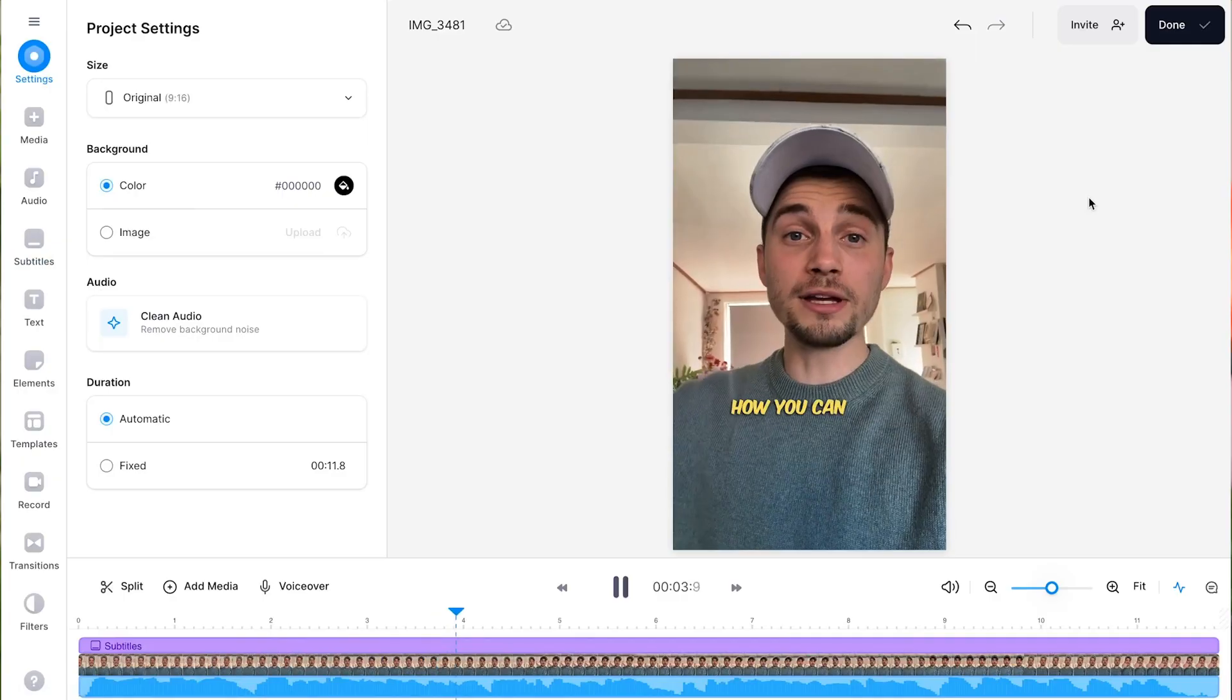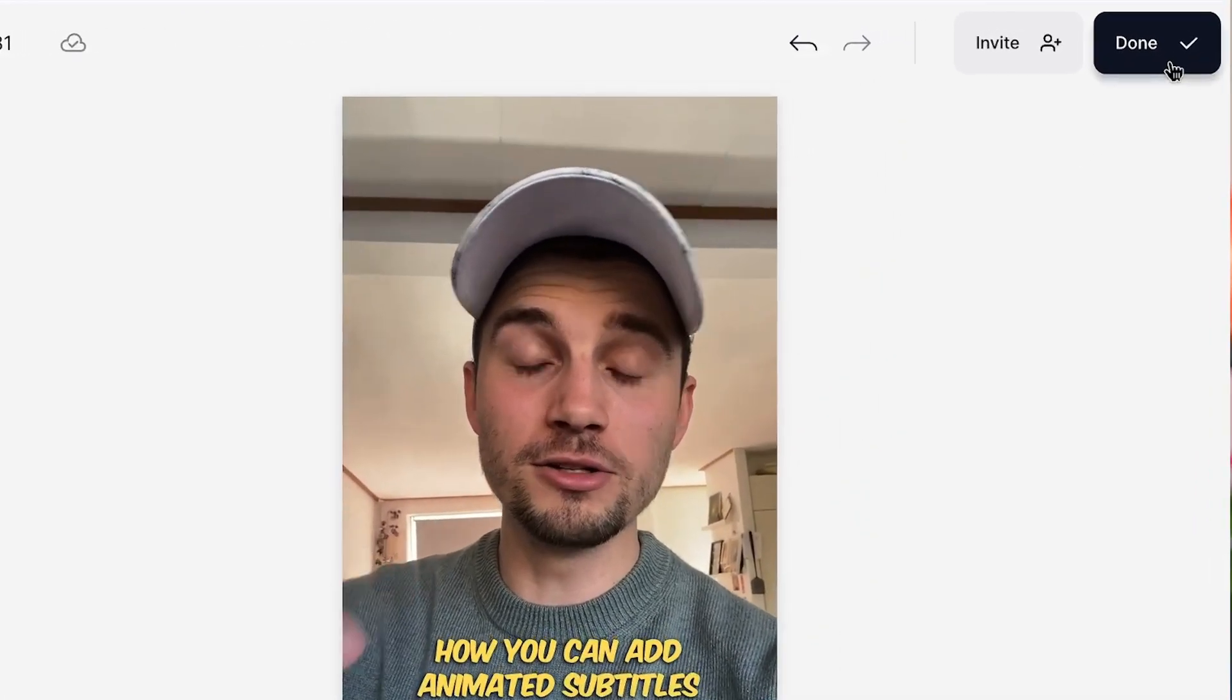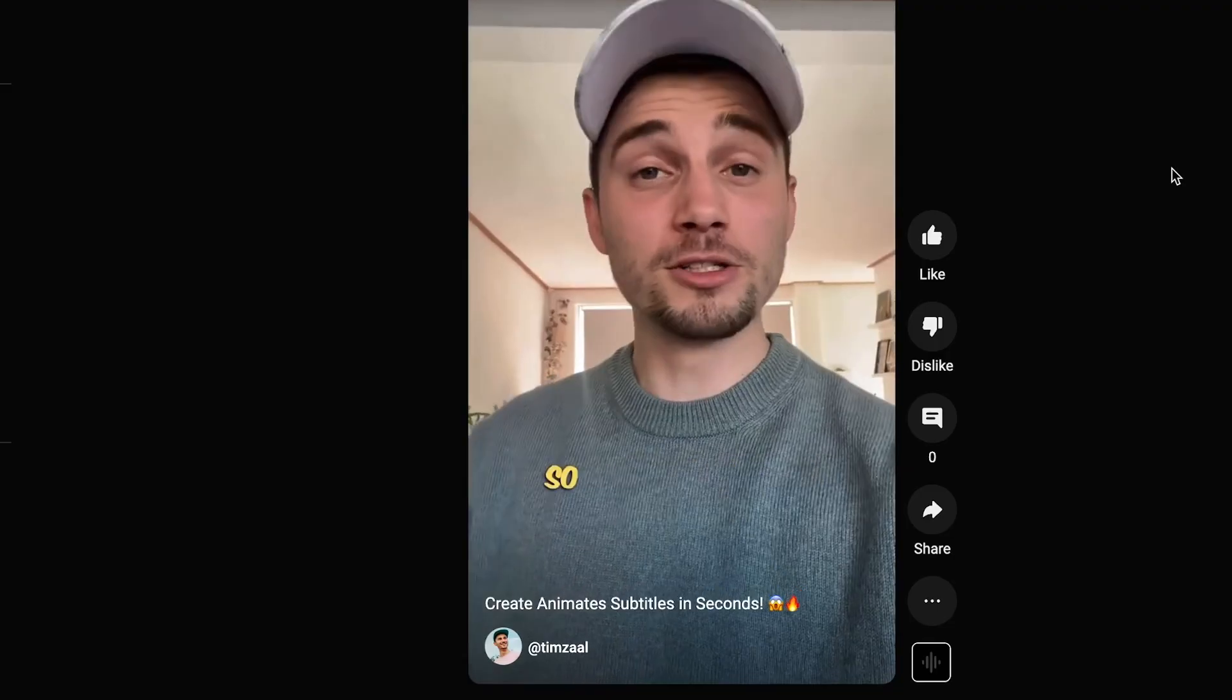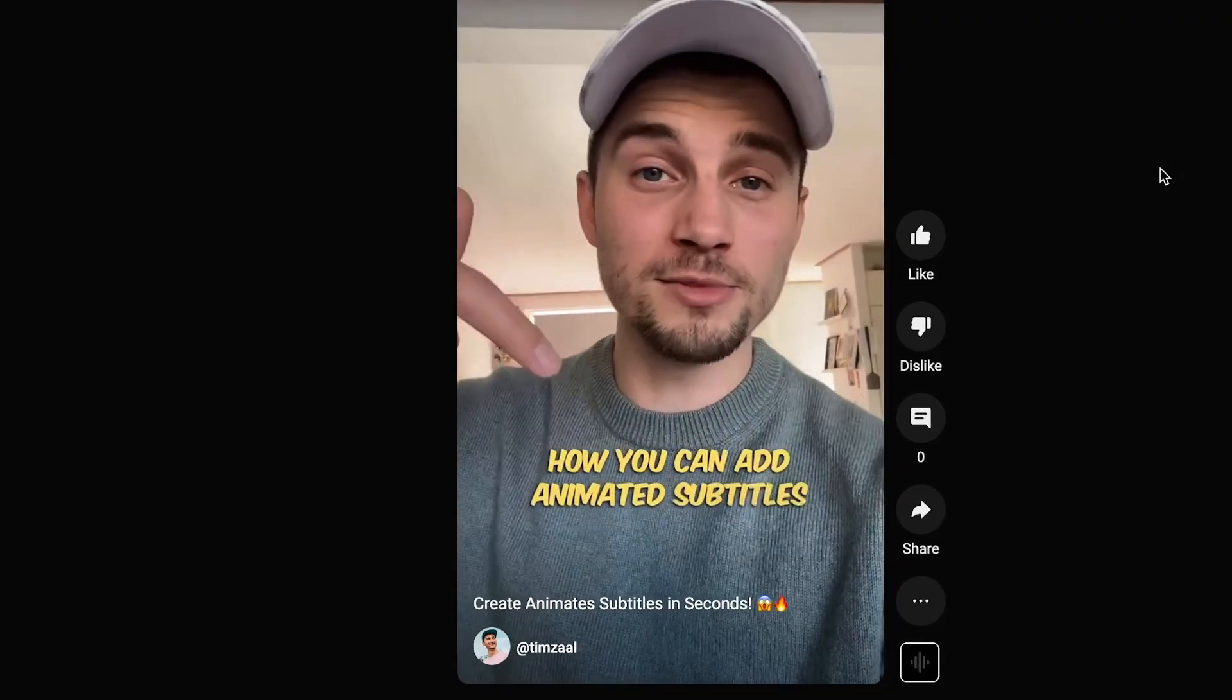And that's it. So in the right top corner, you can click on done to export your video and impress your viewers with your incredible video with animated subtitles. And that's how you easily add animated subtitles to your video. Thank you so much for watching and good luck.